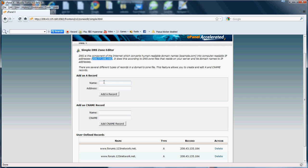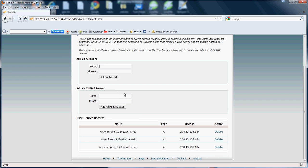Now, to add an A record here, what you're going to want to do is you're going to want to enter your site name, which would be 123network.net, and then the address, which would be the IP. Now, that's how you would add an A record. As you can see, I've already done that.